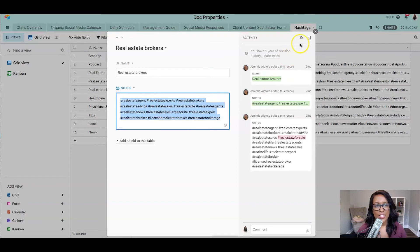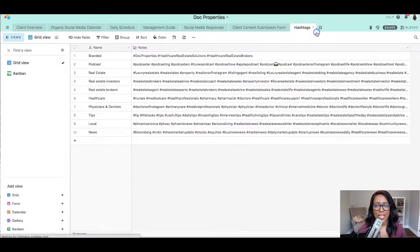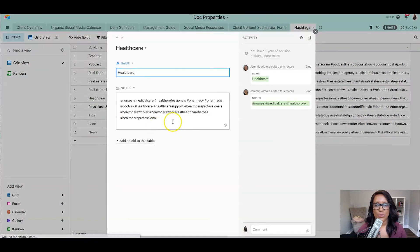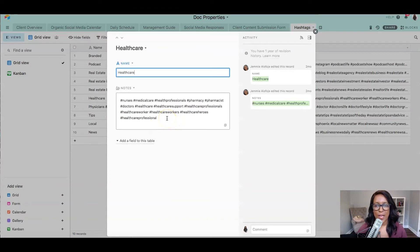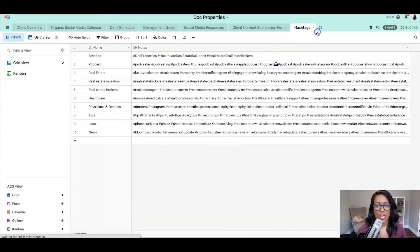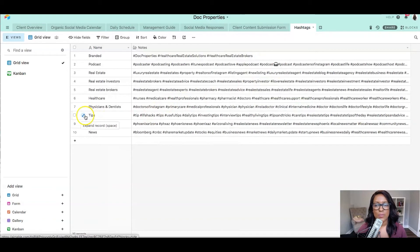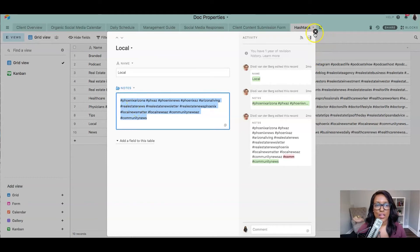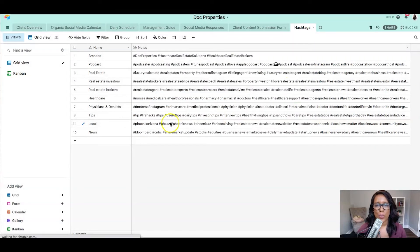So let's say, for instance, we're doing a topic on social media about healthcare and healthcare workers. Then we have all of these hashtags here to support those topics. Let's say we're going to use tips of the day or use some local news as well. They're based in Phoenix, Arizona. So we've got those hashtags there as well.